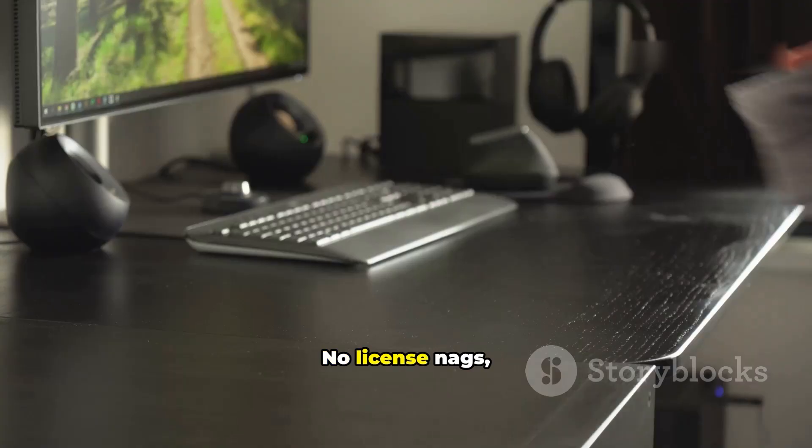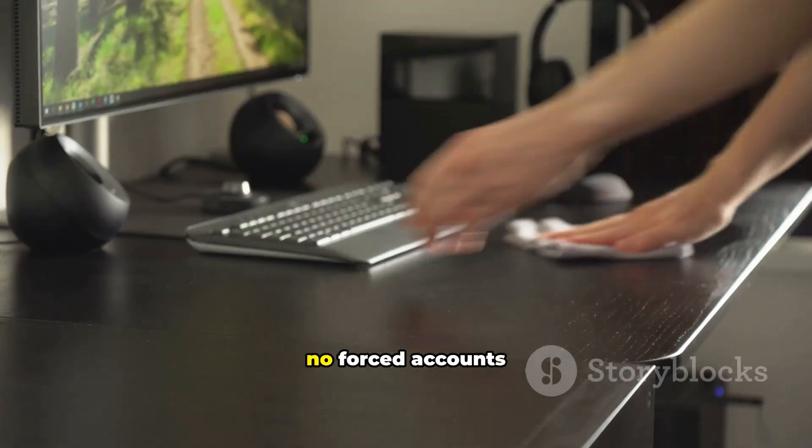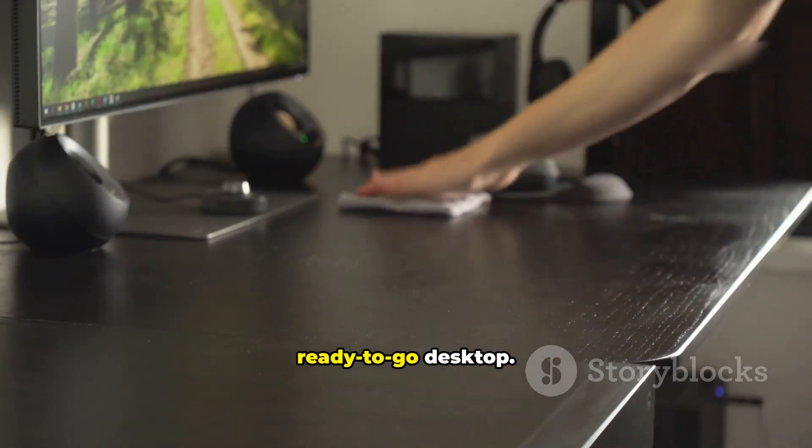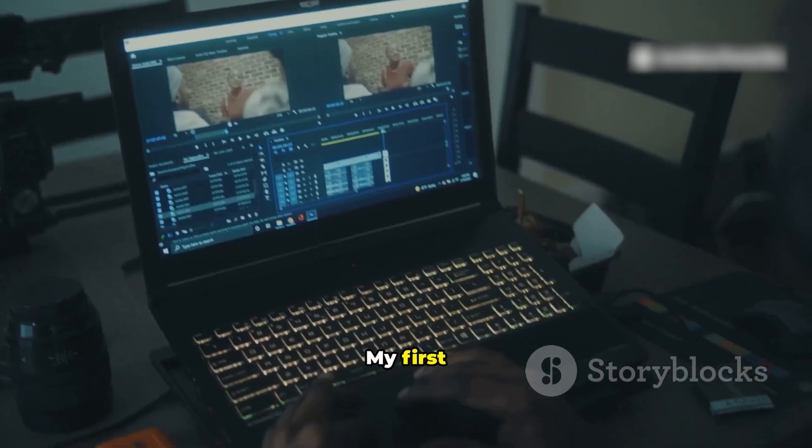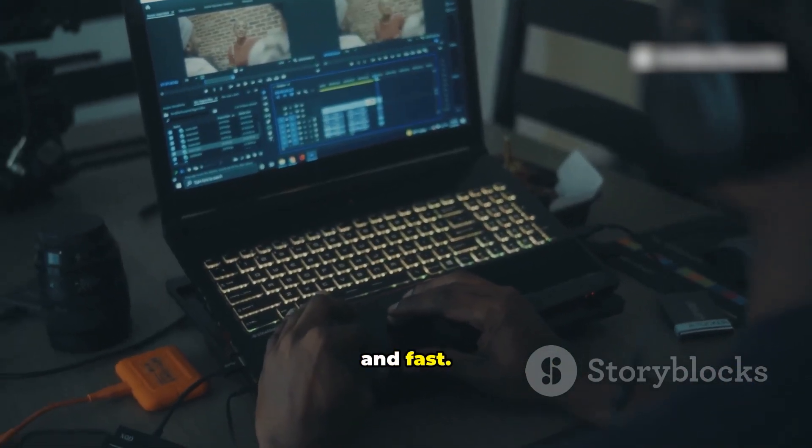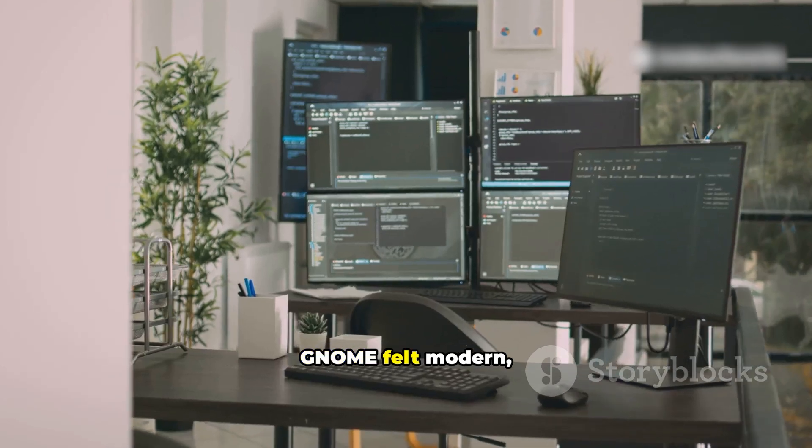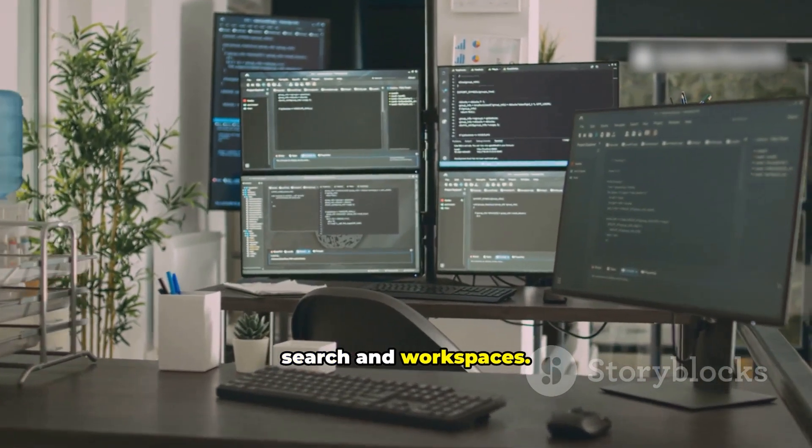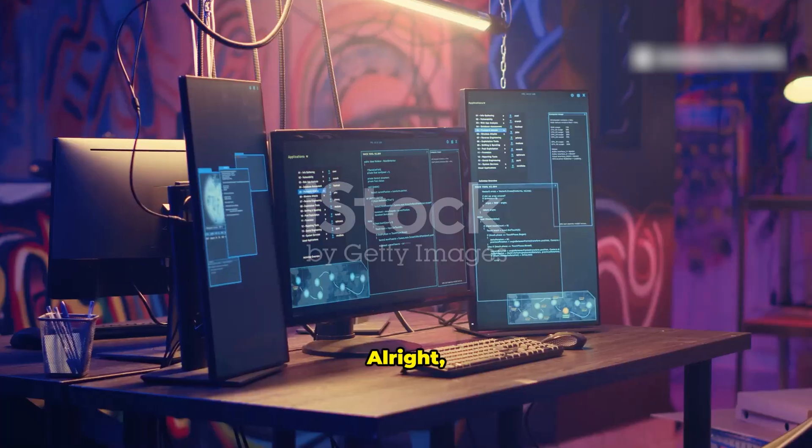The whole thing took maybe 15 minutes. No license nags, no forced accounts, just a fresh ready-to-go desktop. My first impression: clean and fast. Gnome felt modern, with powerful search and workspaces.